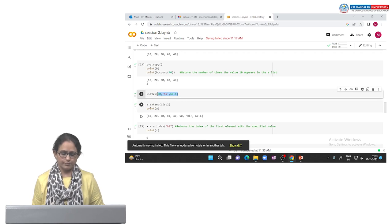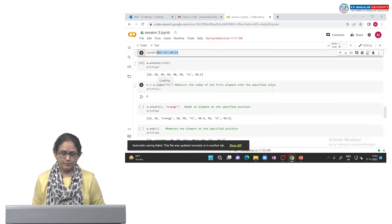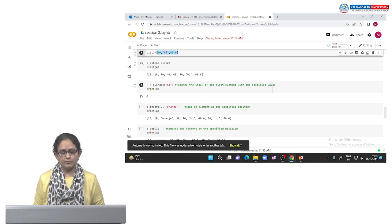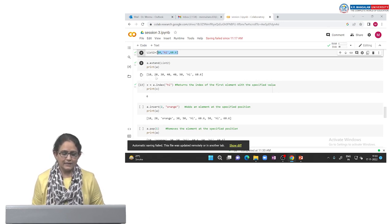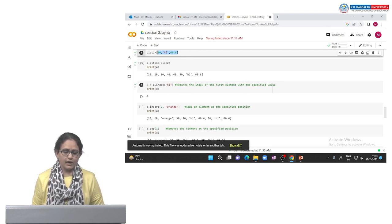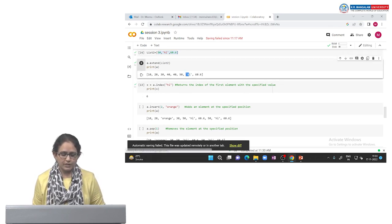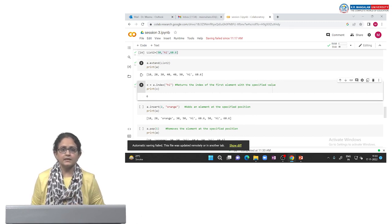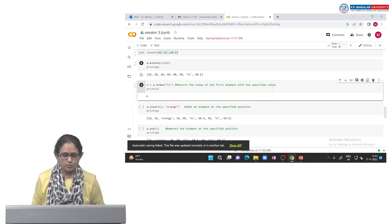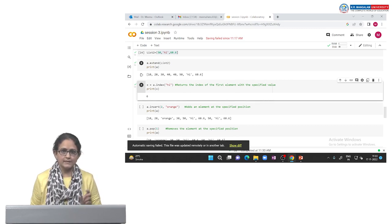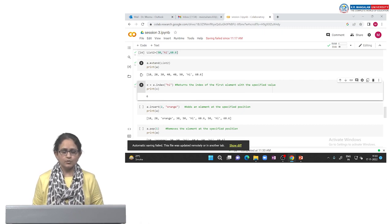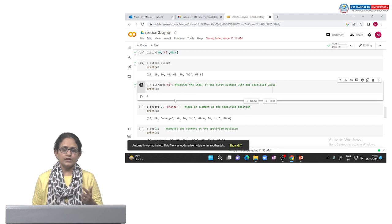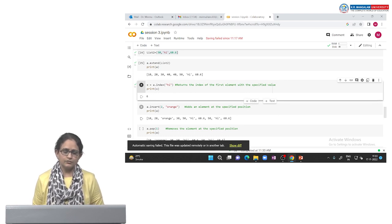The index function will return the index of the first element with a specified value. For example, I want to see the index of the element 'high' in list a. When I execute this command, it prints 6 — meaning 'high' appears at the 6th index in the list. Indexes in the list always start with 0: 0, 1, 2, 3, 4, 5, 6. Using the index function you can find the position of any particular element in the list.